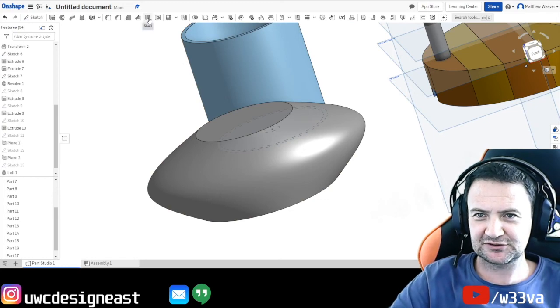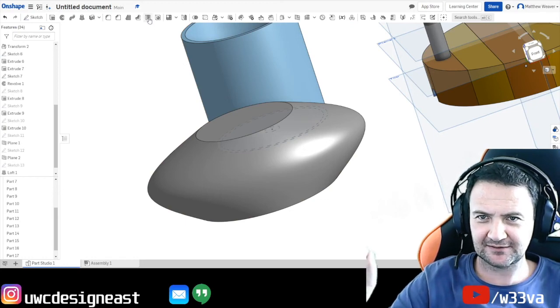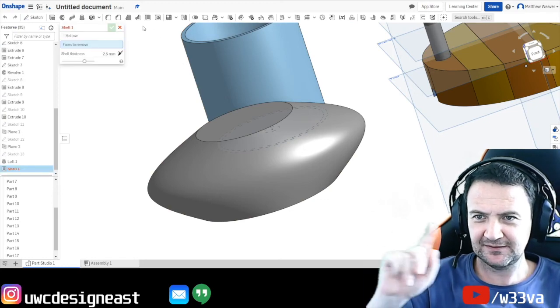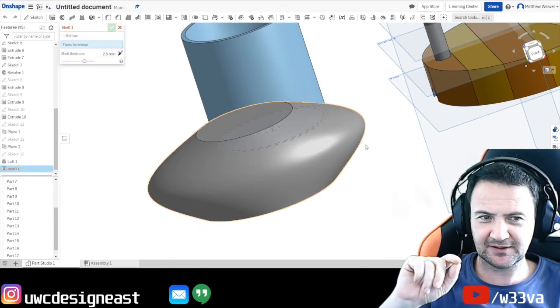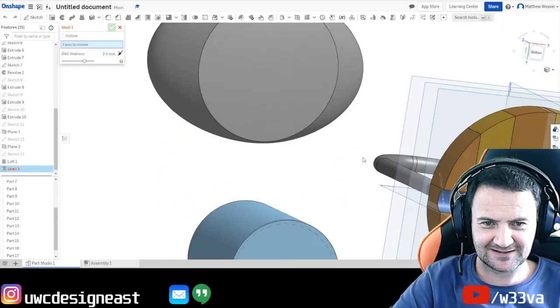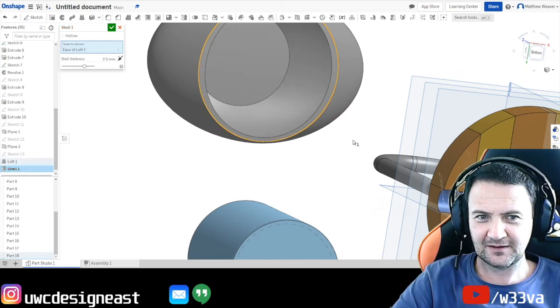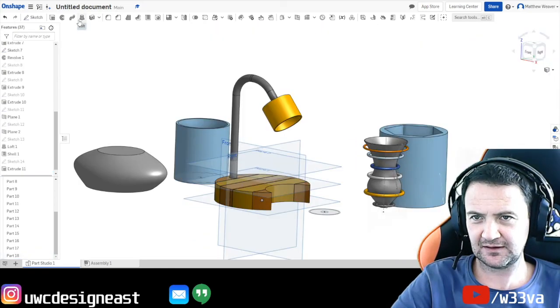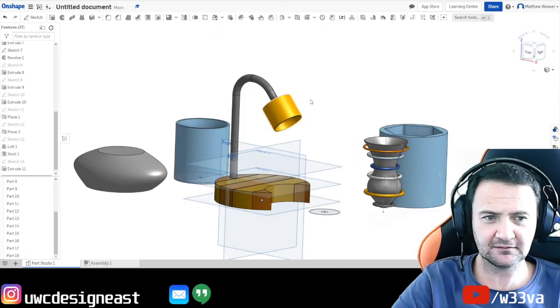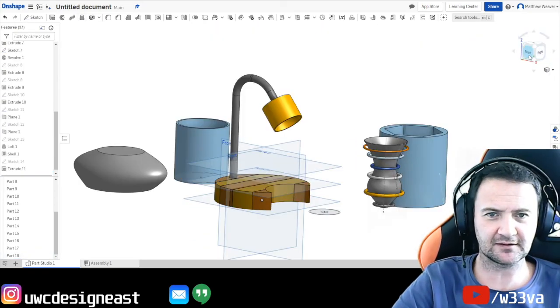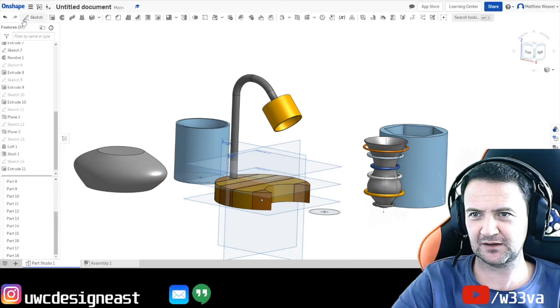Sometimes there's a thing called shell. Let's have a look at the shell. The faces we're going to remove. Underneath. Thickening. Let's do thickening as we're here. Might as well.